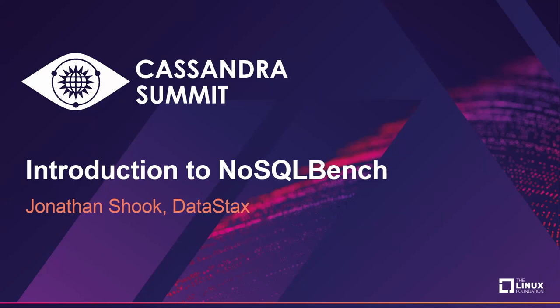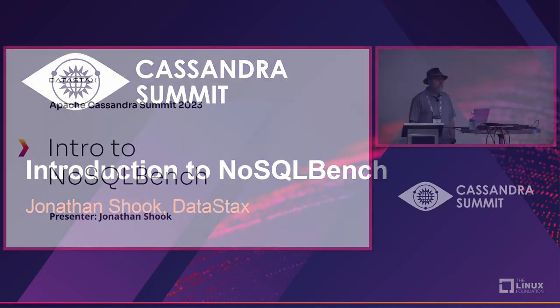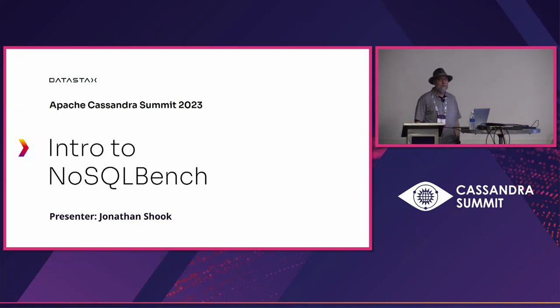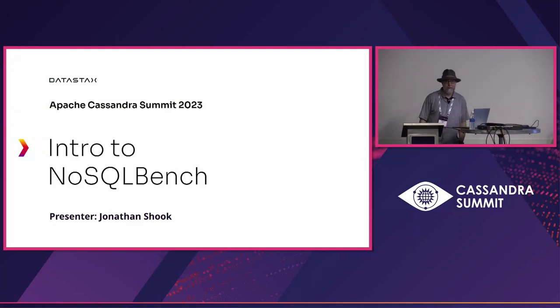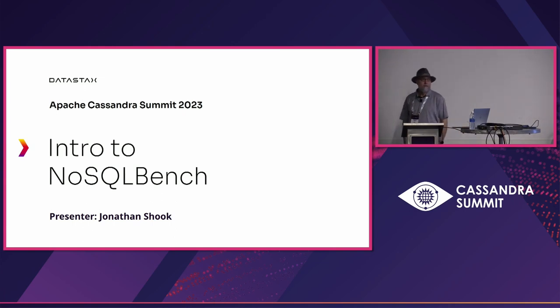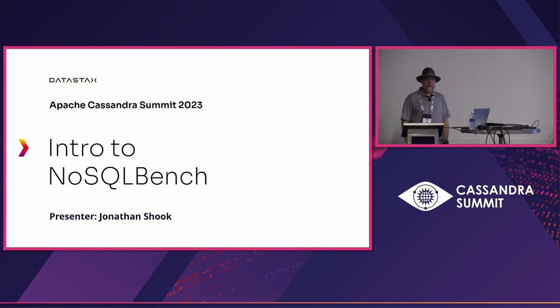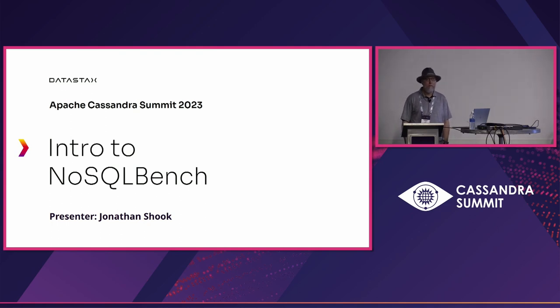For those who have used NoSQLBench before, this won't be a deep technical session. It'll be a recap of some basics and demonstrations. This is primarily geared for people who need to know what it's about and why they might use it.